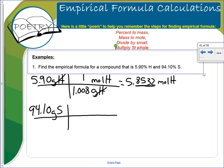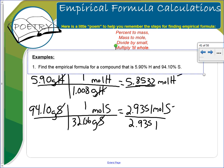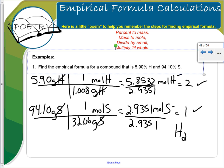Then convert 94.10 grams of sulfur to moles. You get 2.9351 moles of sulfur. Now divide both mole values by the smallest, which is 2.9351. Hydrogen gives approximately 2 and sulfur gives 1. These become the subscripts, so the empirical formula is H2S — hydrosulfuric acid.